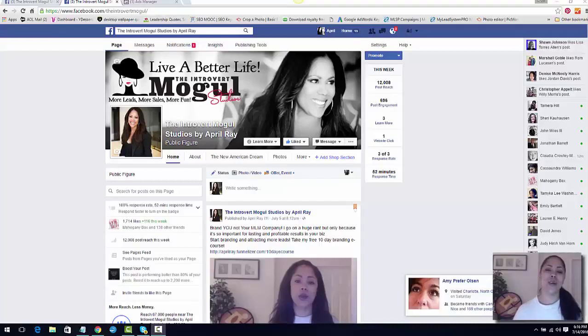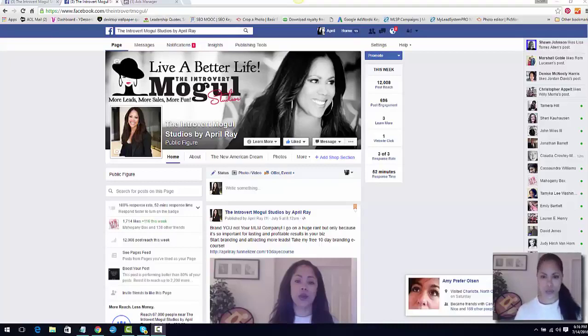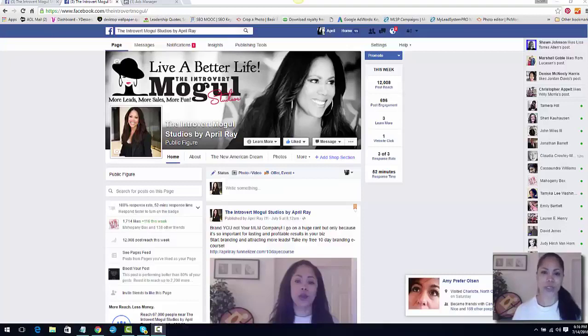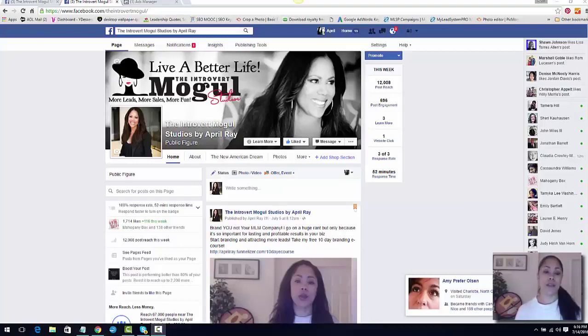All right, hello and welcome. April Rae here, CEO and founder of The Introvert Mogul Studios. Thank you so much for joining me. Really quick, I wanted to shoot this video about Facebook ads.